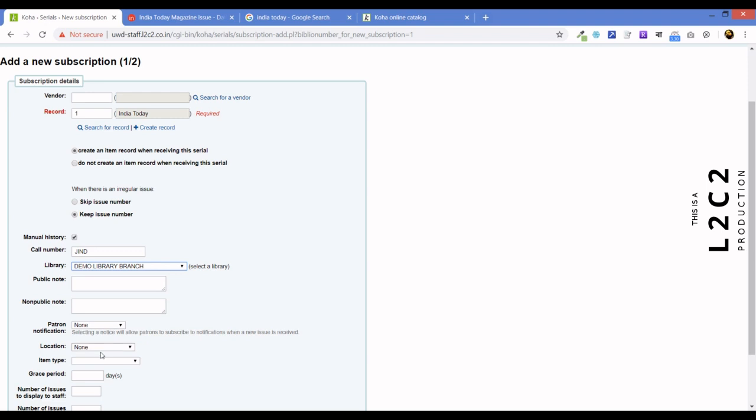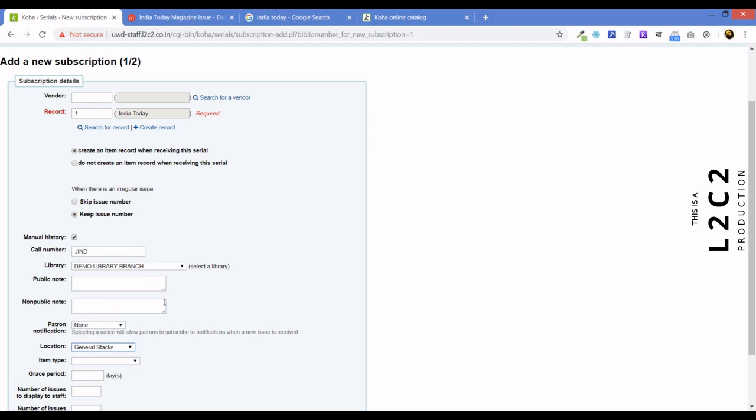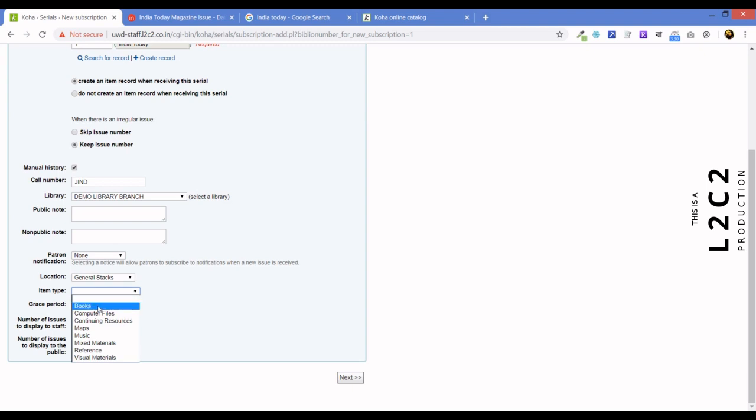Now, location. Here, we have not identified any other location like let's say journal section or periodical stack or anything. So, we are going to put it in journal stacks just for the example. But in your case, you can put it exactly where you actually store your journals. Now, again, item type. Make sure you don't select books, but you select continuing resource. So, continuing resource.